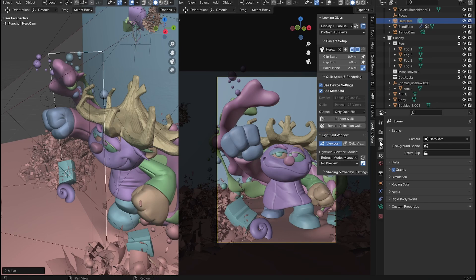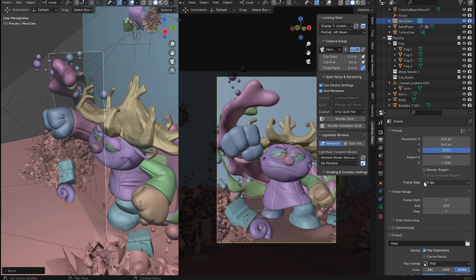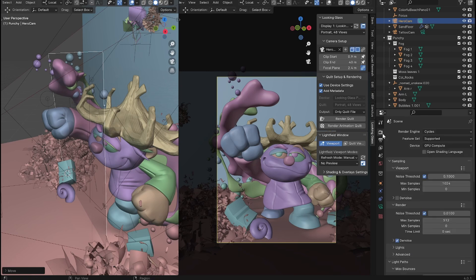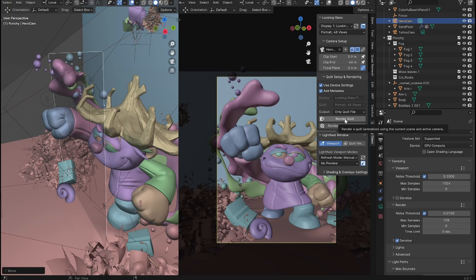I'm going to turn my render samples down. Right now they're at 512, but I think for this, I can get away with 128 and all that I have to do is hit render quilt.